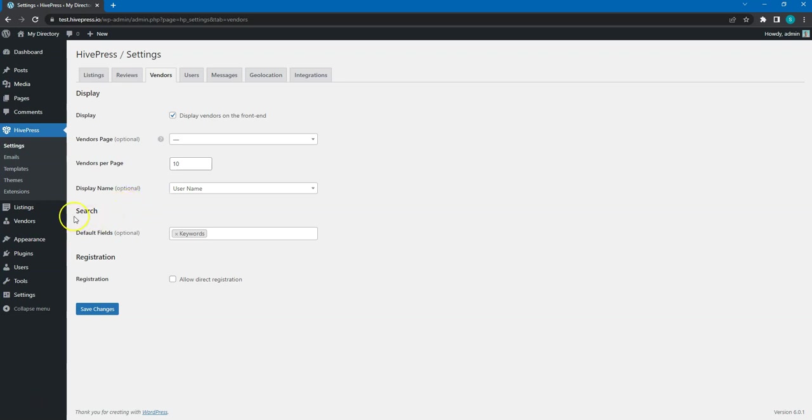In the Search section, you can select which default fields you want to show in the vendor search form. Finally, in the Registration section, you can allow direct registration.